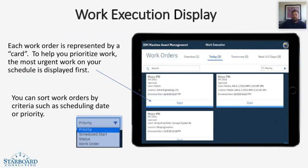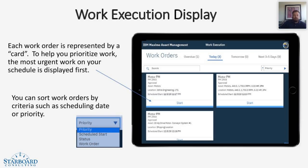Now let's take a sneak peek at the work execution display. If you see here, each work order is represented by a card. To help prioritize your work, the most urgent work orders on your schedule is displayed first. But you can also search your work orders by other criteria such as scheduling date or priority.